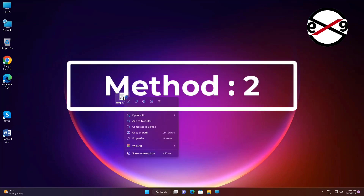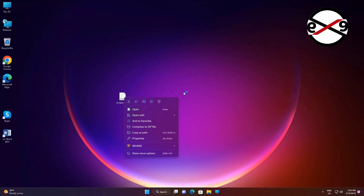The second method is to right-click the .docx file, click Open With, choose another app, then choose an app on your PC.